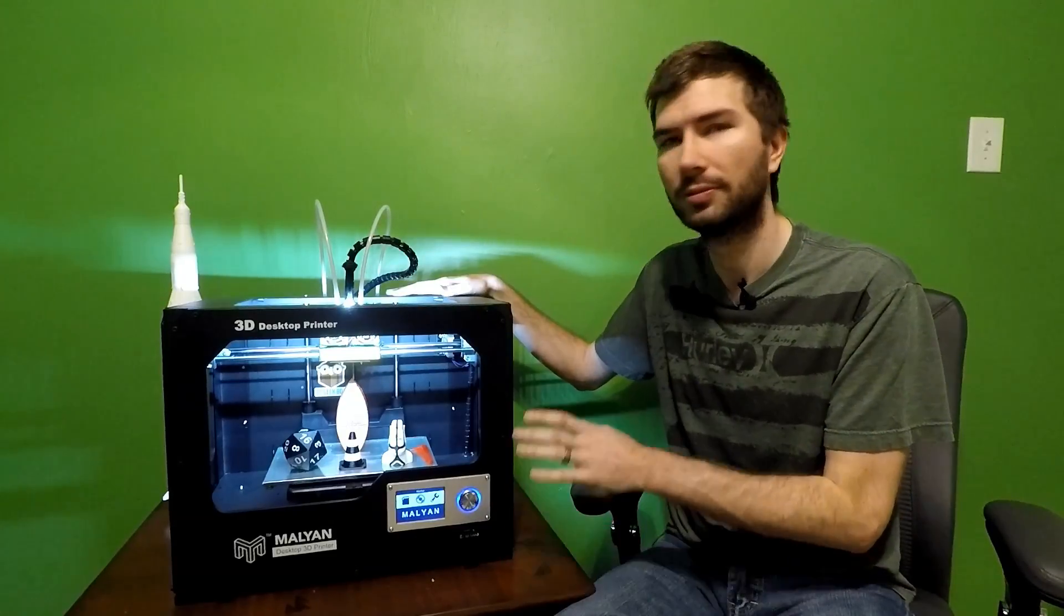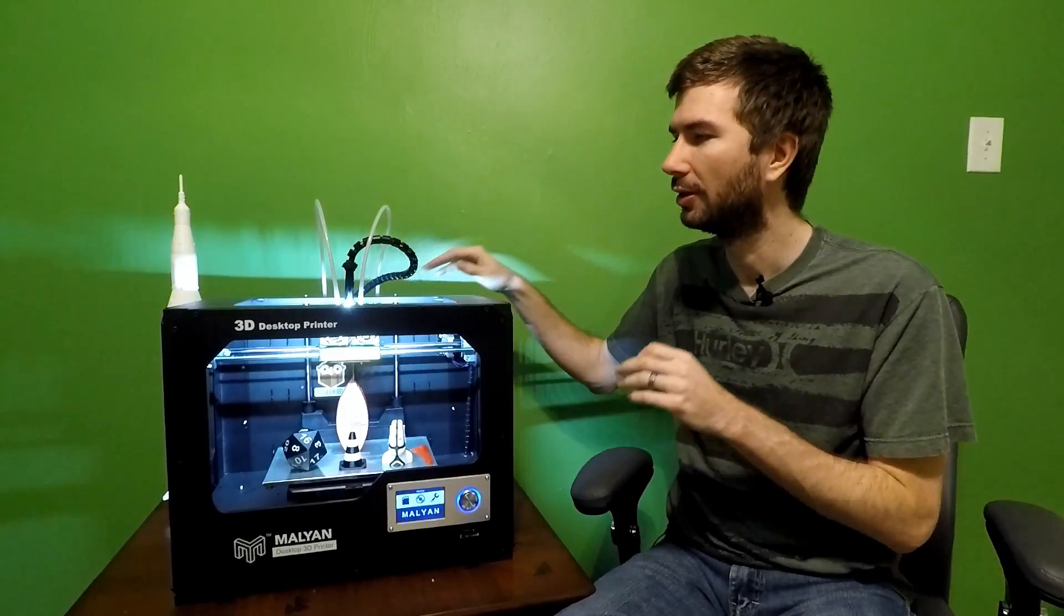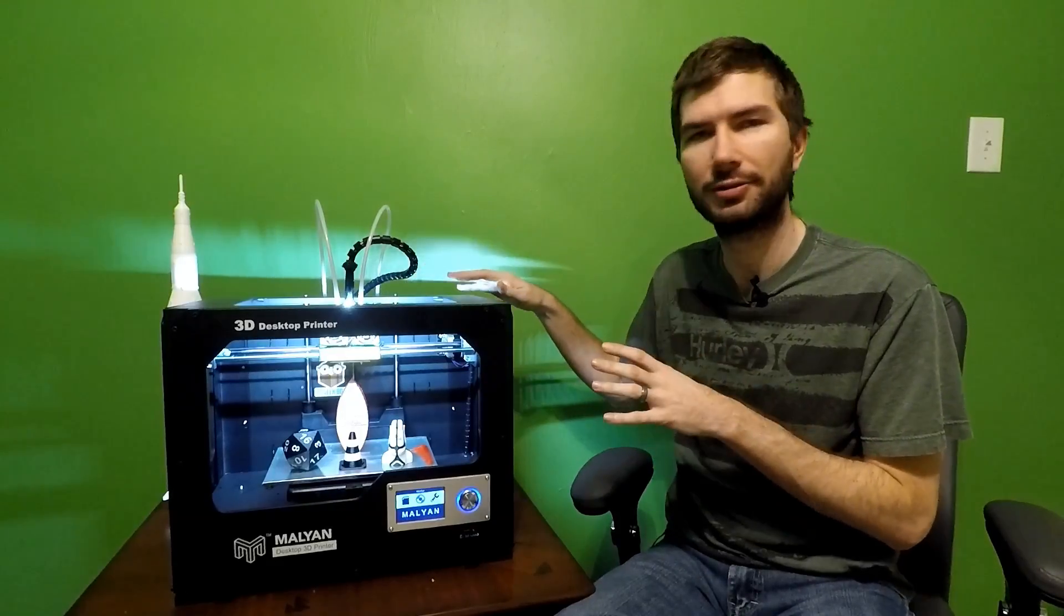So, let's recap. You can print two colors, no issues. The nozzles and some of the specs are a little finicky as far as what you're getting versus what's posted, but it works in the end, and that's what makes a printer, is does it print for you?